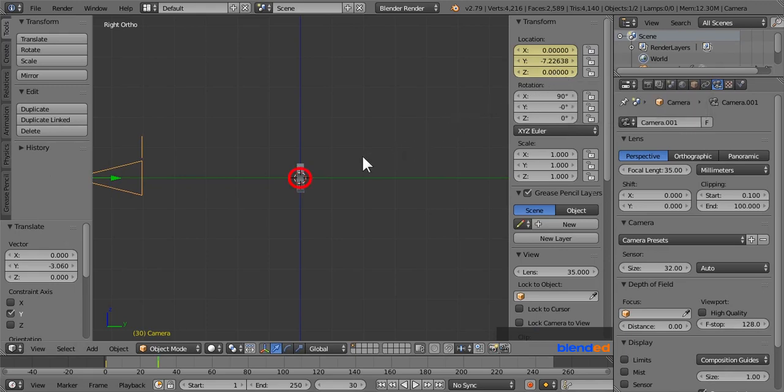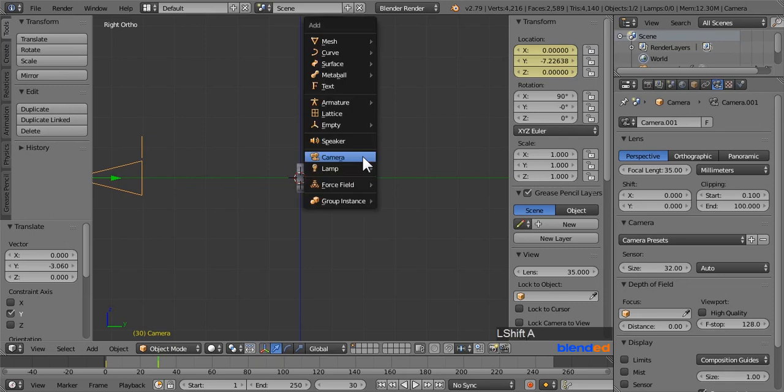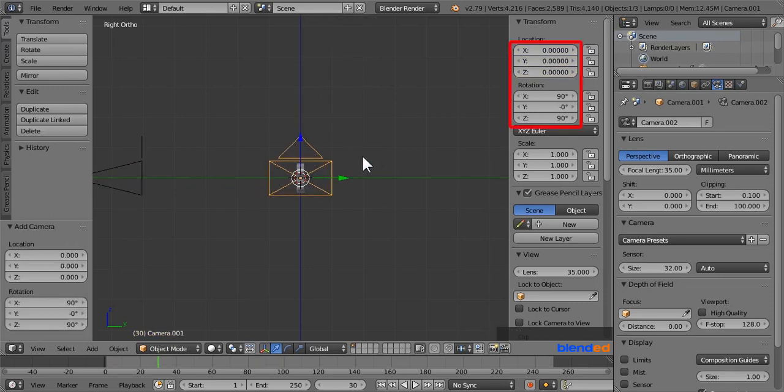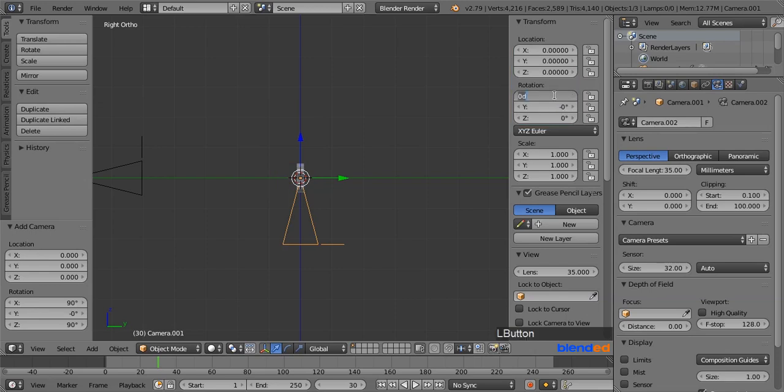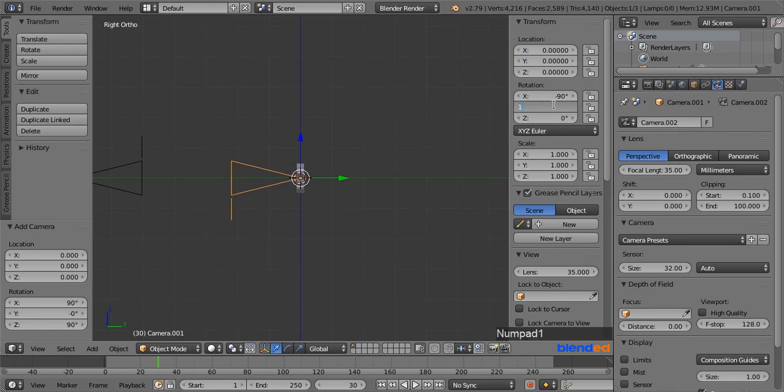Now make sure that the 3D cursor is still in the center. And press Shift plus A key and click on Camera to add another camera. Just like before set all the rotation and location values of camera to 0. Next set X rotation value to minus 90 degrees, and Y rotation value to 180 degrees.